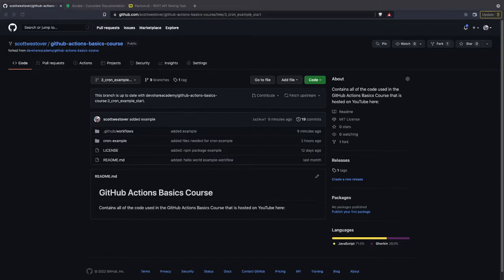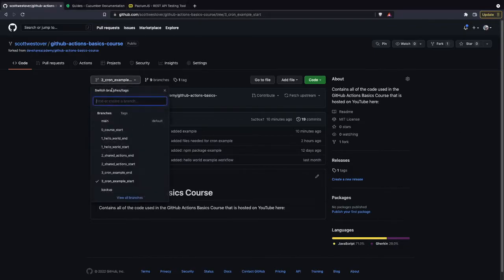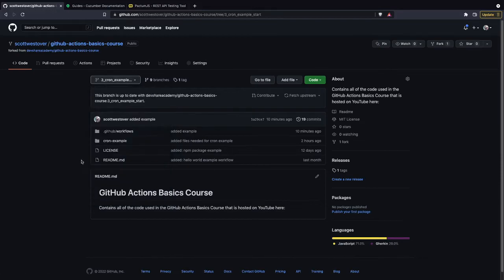In our particular example, we're going to set it up as a cron that runs every five minutes to hit our API and make sure everything's still working. We'll also set up a manual trigger so we can execute it anytime we want. In our 'three cron example start' branch, you'll see there's a cron example subfolder we'll be using quite a bit for this workflow.